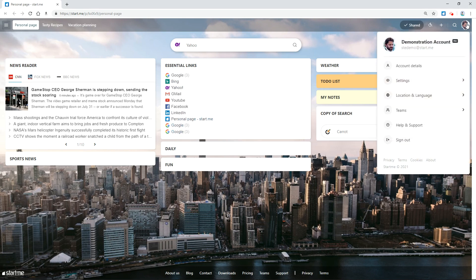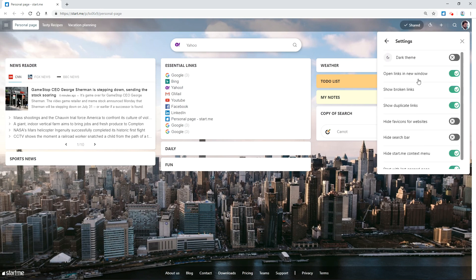You can also turn it off by clicking the Home icon, then Settings, and toggle off Show Duplicate Links. You'll see that the numbers disappear immediately.